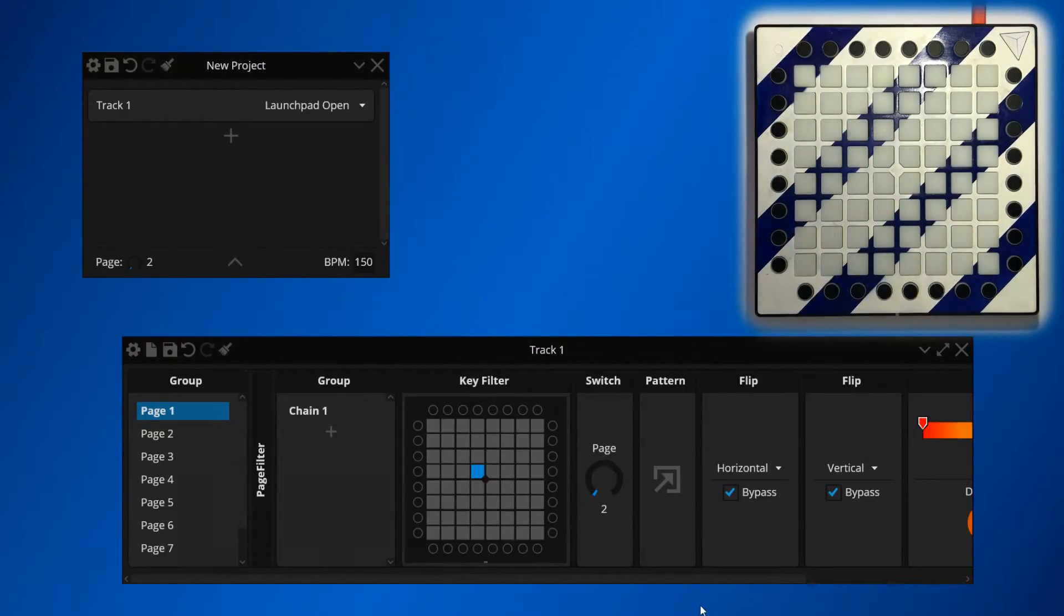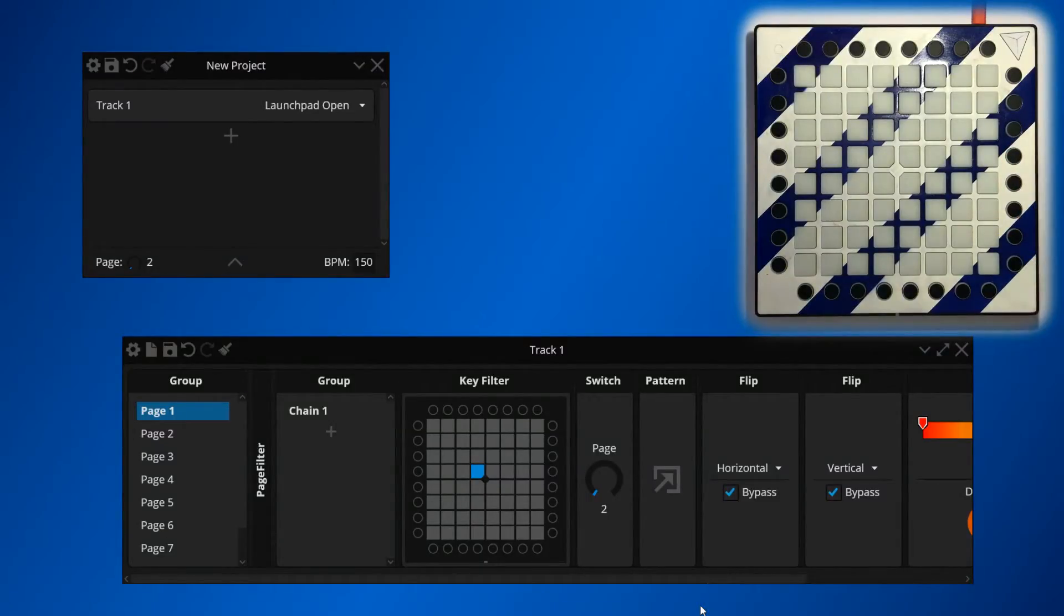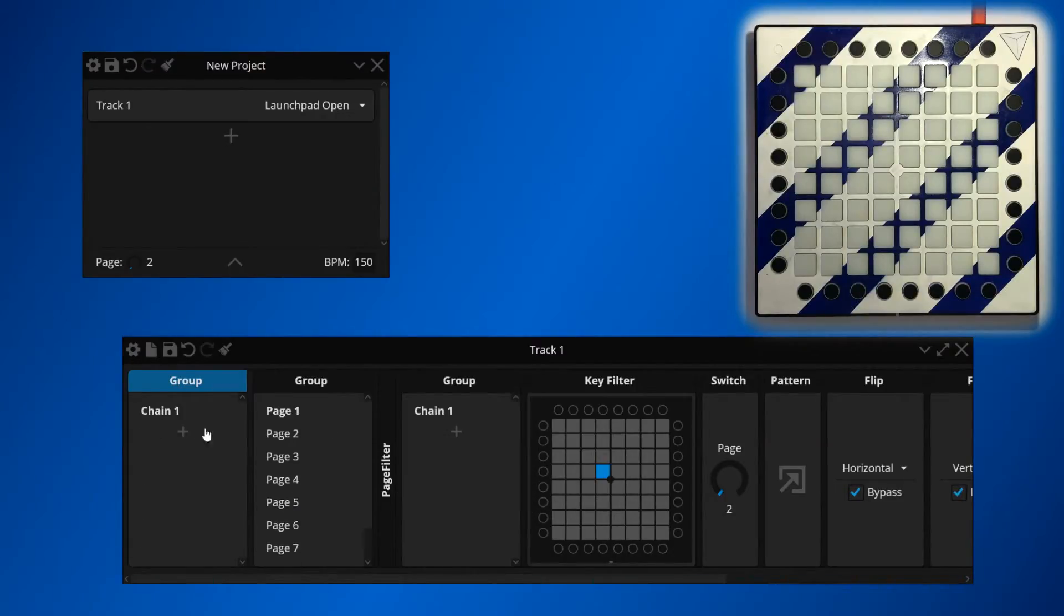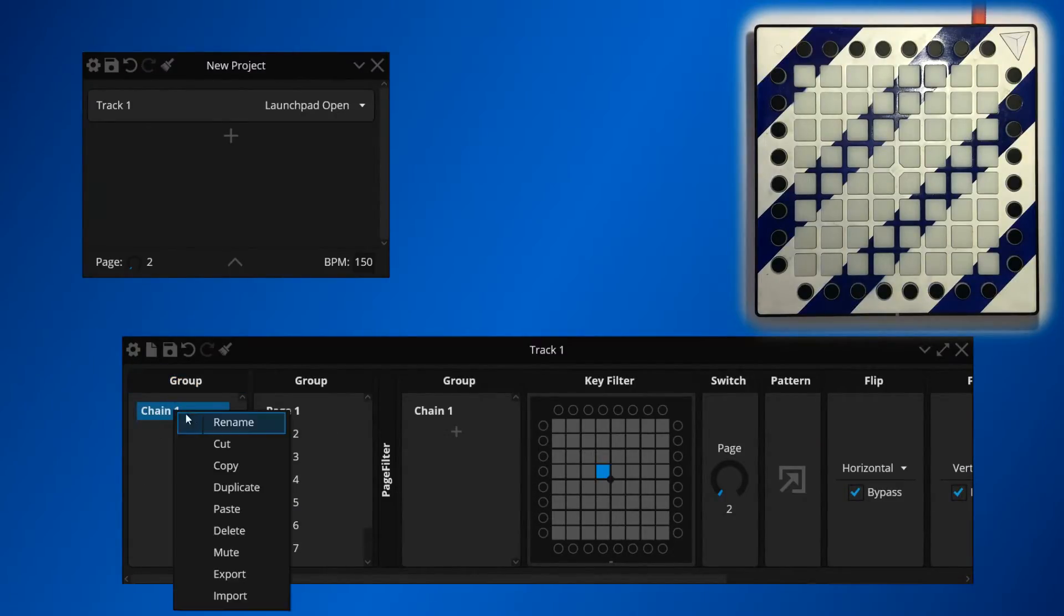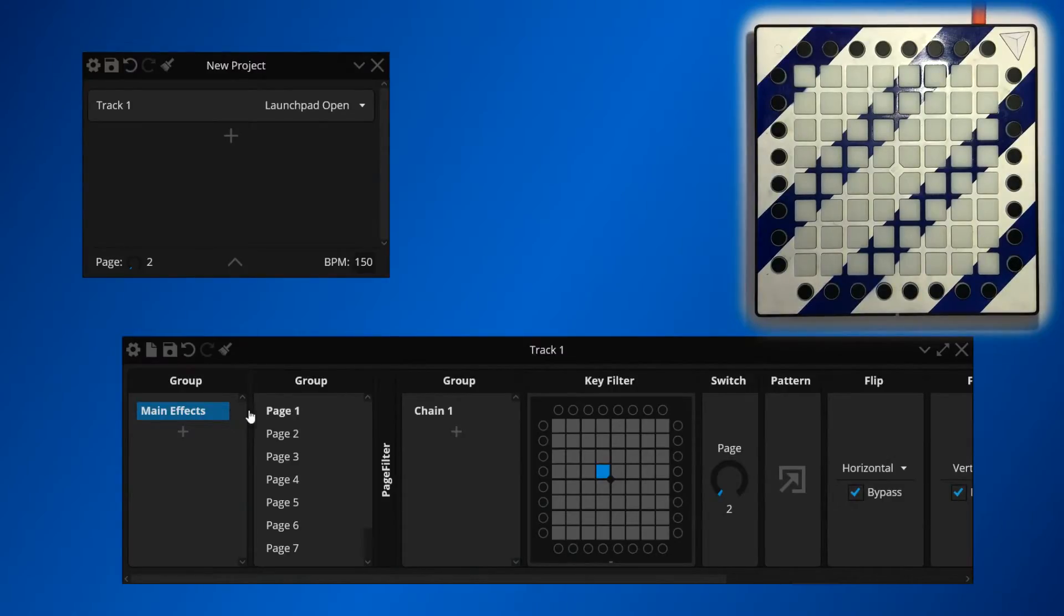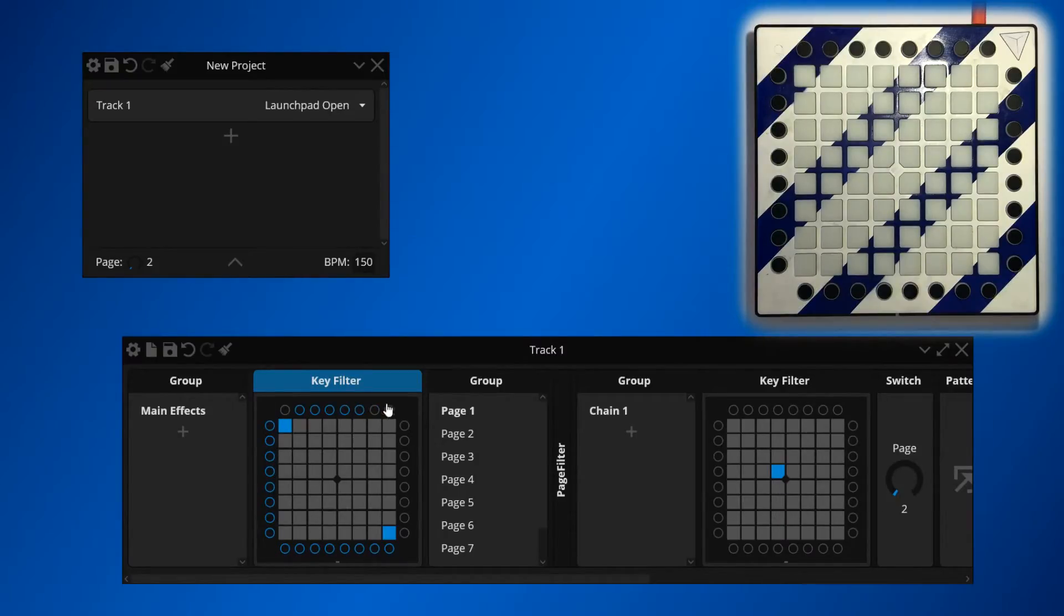And finally, we can map switch devices to swap pages when we press the right side buttons. To do that, let's first group this group into another group, and we're going to call this chain Main Effects. Now we're going to add a key filter here which will allow every button to pass except for the right side buttons, which we will be using exclusively for page swapping.